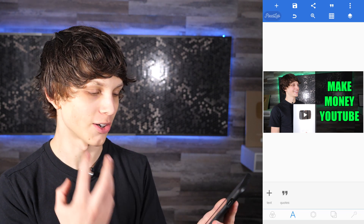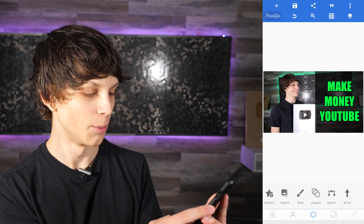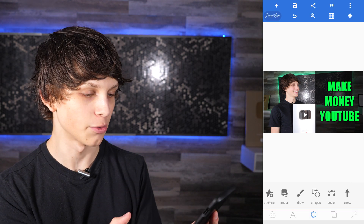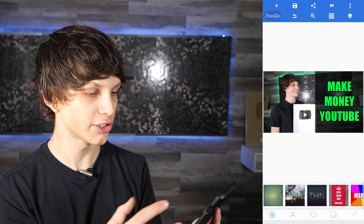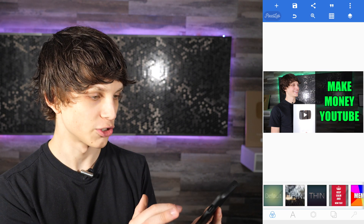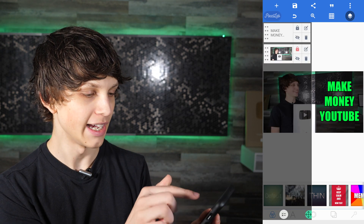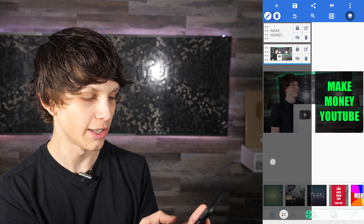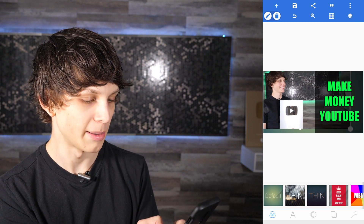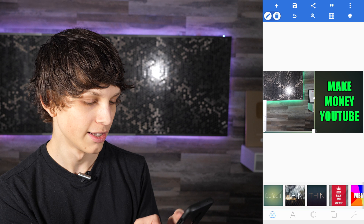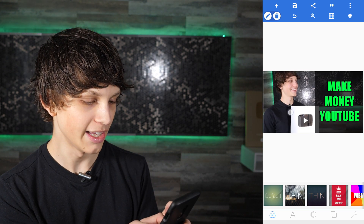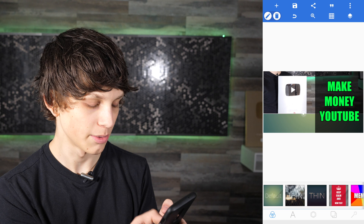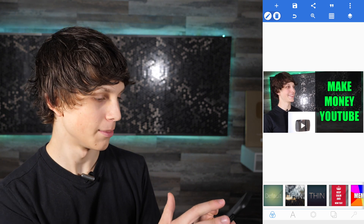Just like that, we've made a thumbnail directly on our Android device. There are a bunch of other things you can do with this app too — you can draw shapes, add red circles or arrows on your thumbnail as well. Now let's adjust the background size a bit. Select your layers, choose the background layer, unlock it, and resize it. As you can see, it fits a little bit better now — that looks much better.